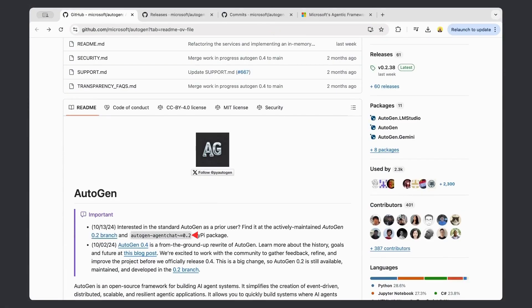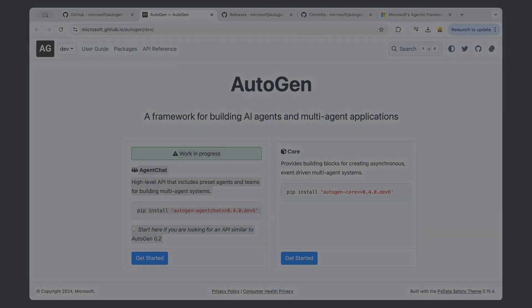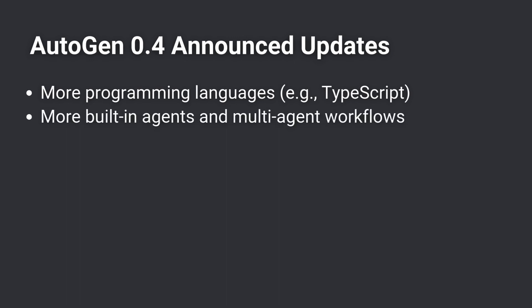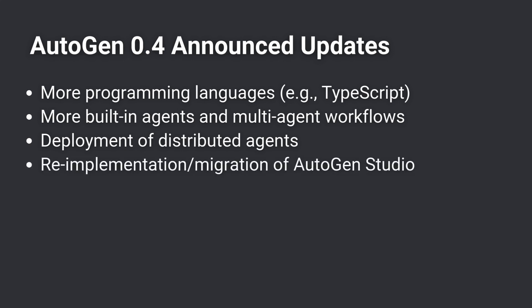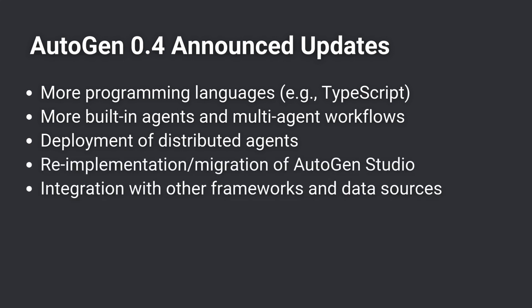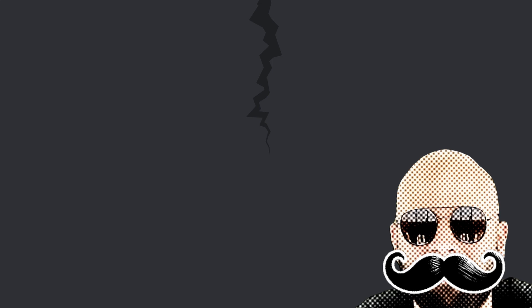At the same time, Microsoft is still maintaining Autogen 0.2 and working on a complete rewrite with Autogen 0.4, both of which will remain open source under the MIT license. Some new planned and announced features coming with the 0.4 update include more programming languages like TypeScript, more built-in agents and multi-agent workflows, deployment of distributed agents, re-implementation and migration of Autogen Studio, integration with other agent frameworks and data sources, advanced RAG techniques, and memory services. The reason for the split appears to be due to different visions for the framework, specifically with the 0.4 rewrite, since Microsoft is actively working on it while the AG2 team appears to be taking a different approach.